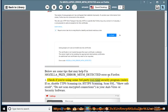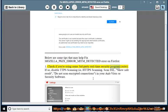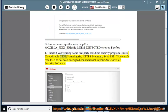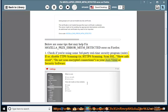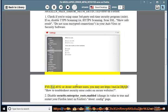Tip 1: Check if you're using some third-party real-time security program suite. If so, disable HTTPS scanning (i.e., HTTPS scanning, scan SSL, show safe result) and do not scan encrypted connections in your antivirus or security software.